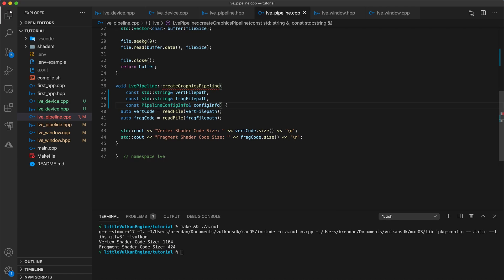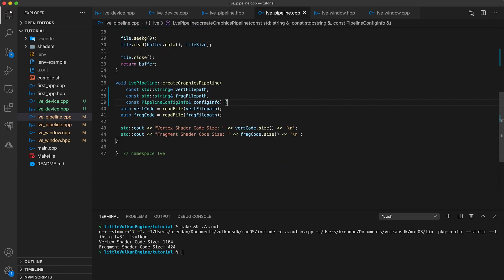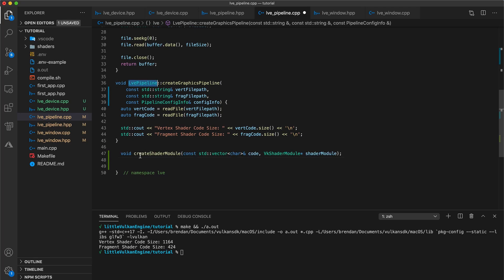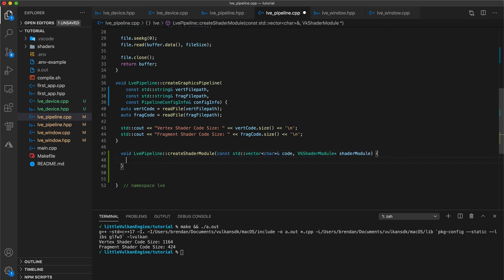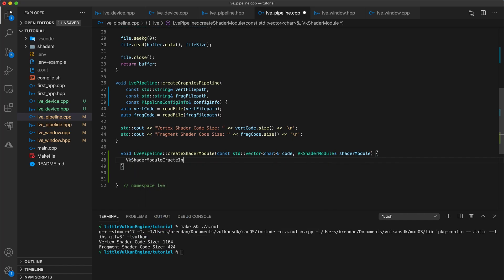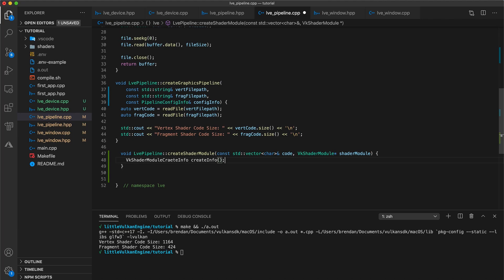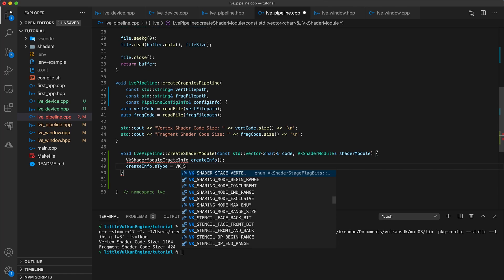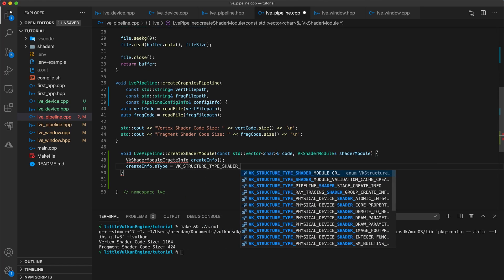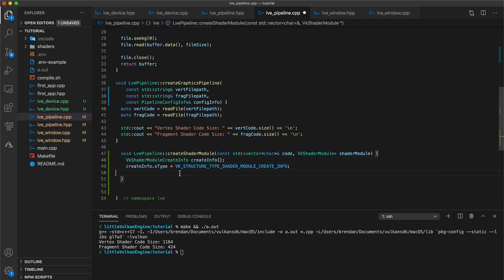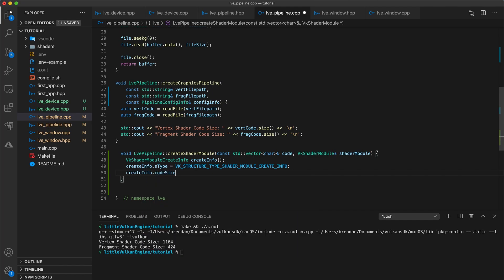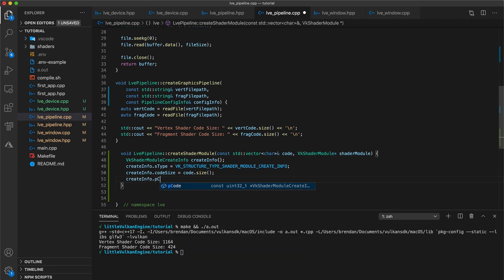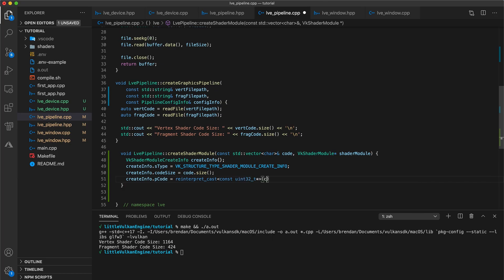Alright now grab your function signature from our pipeline header, paste it in, and add our engine's pipeline class name. We're going to create a local vk shader module create info variable, and we'll call it create info. This is going to be a common pattern you'll see throughout using the Vulkan API, where rather than calling a function with a bunch of parameters, we instead configure a struct and call a function with a pointer to it. So in this case there are three values we need to set. The s type, which is equal to vk structure type, shader module create info, the code size, which is just the size of our vector array, and lastly a pointer to our code. We need to use a reinterpret cast on our data since Vulkan expects a uint32 type rather than a char array.